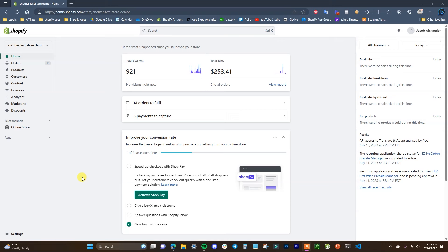What's up guys, this is Jake and in this video I'm going to be showing you how you can set up all of your shipping rates and settings inside of your Shopify store.